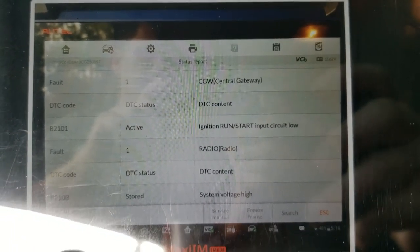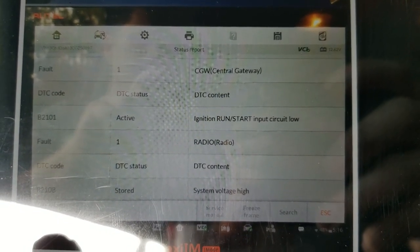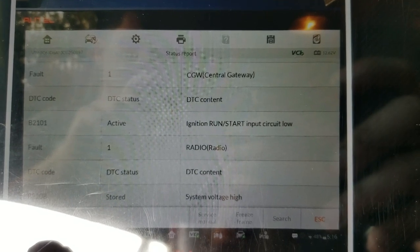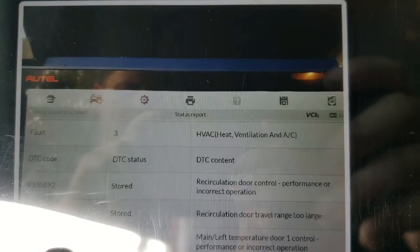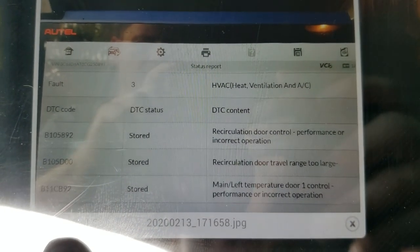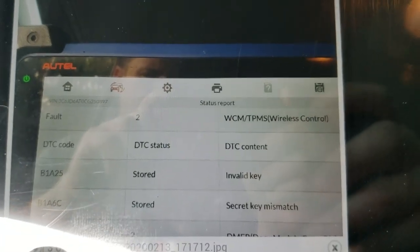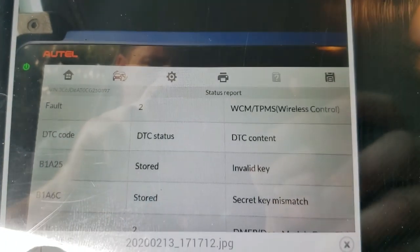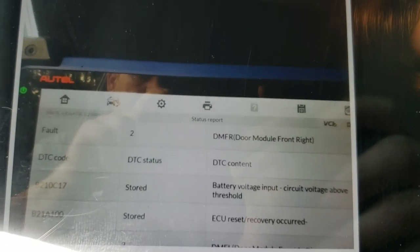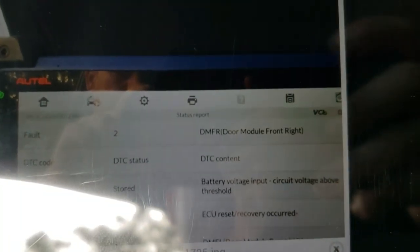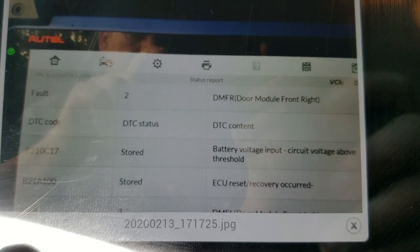These are the fault codes that we have. First one, the central gateway has a DTC B2101 ignition run-start circuit low. The radio has system voltage high. HVAC recirculation door stuff — not related. Wireless control module has invalid key and secret key mismatch. That looks interesting, but it's stored and we have a no-crank condition now. Door module: battery input, ECU reset recovery.